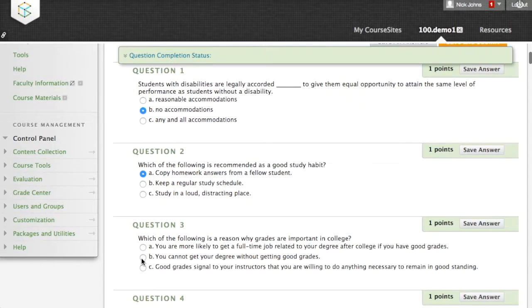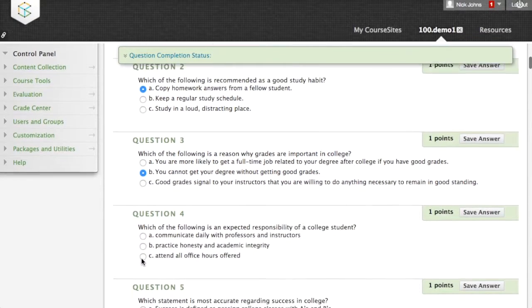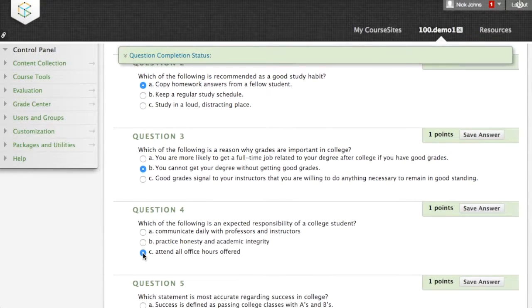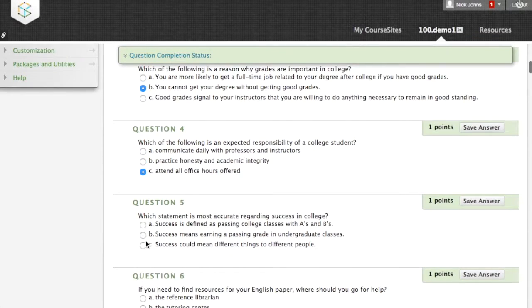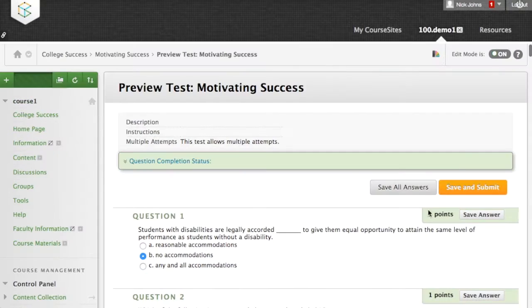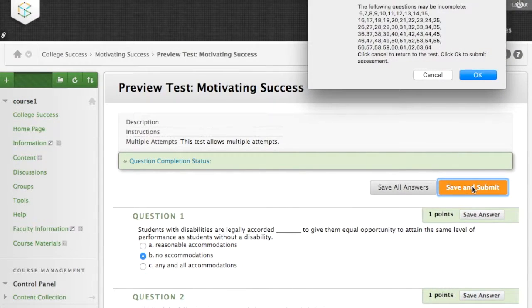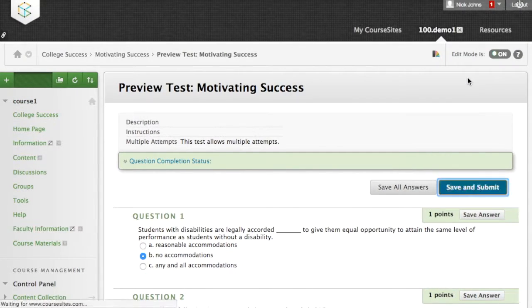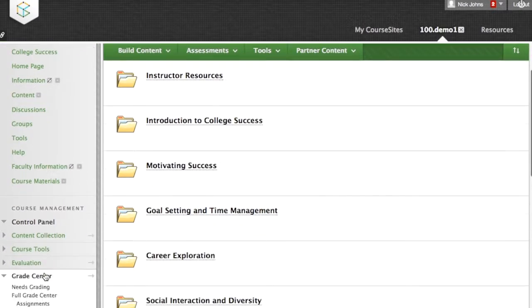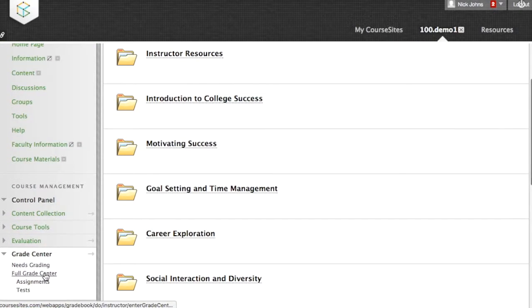You can use the sample assignments provided, adapt them, or pull them out and use your own. Because quizzes and assignments reside in the LMS, you use its familiar gradebook features for grading purposes.